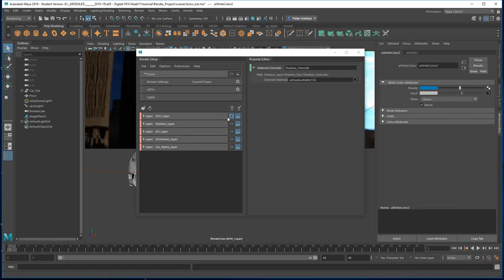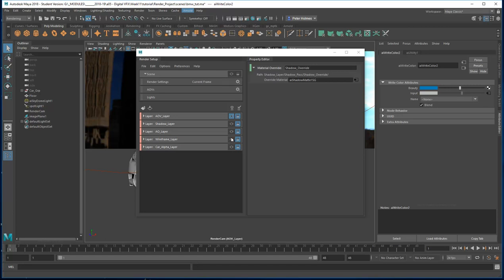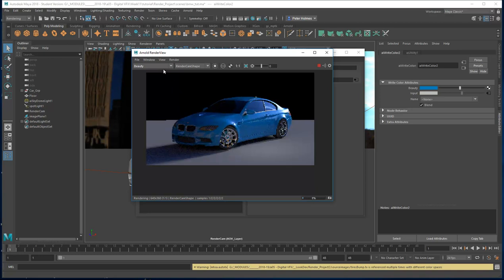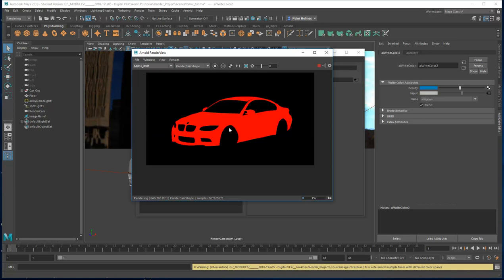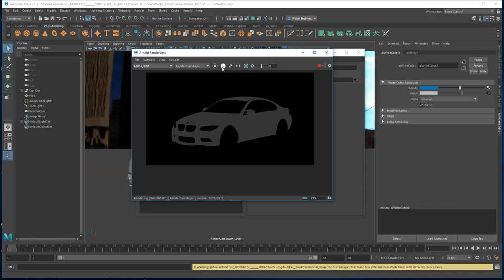Since that's created a custom AOV, we can do a test render now and see what we get. Here's our new layer matte_ID_01 — if I select that you can see this is our matte. If I look at it in the red channel we can see it sitting there as an alpha, with nothing in the green or the blue. So we've created ourselves a custom matte just for the car.